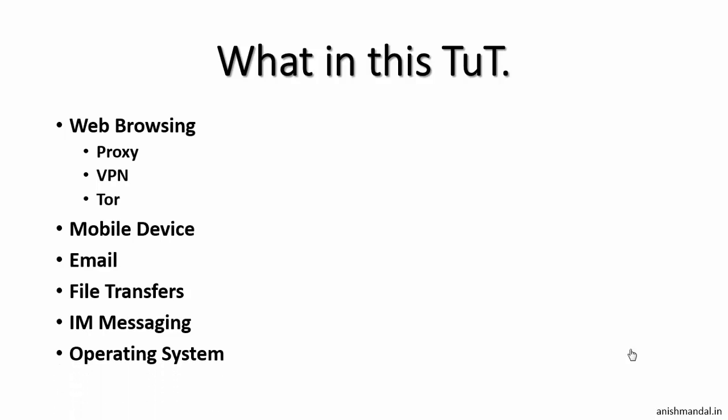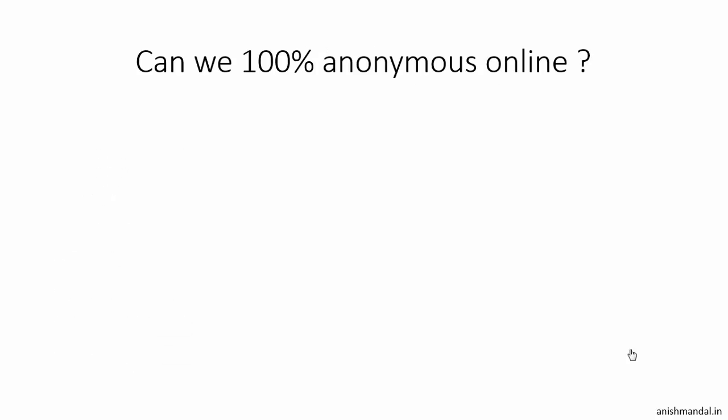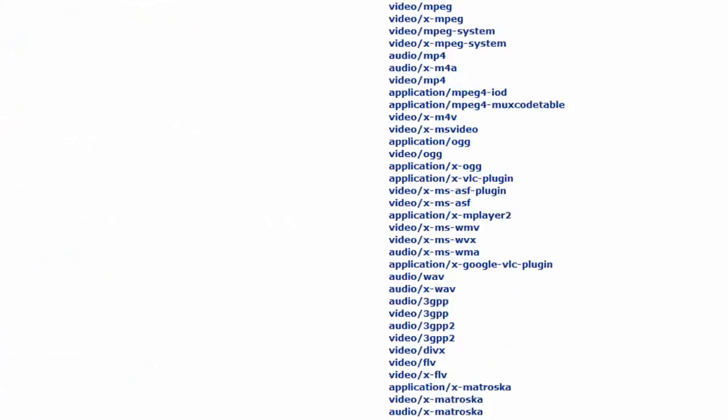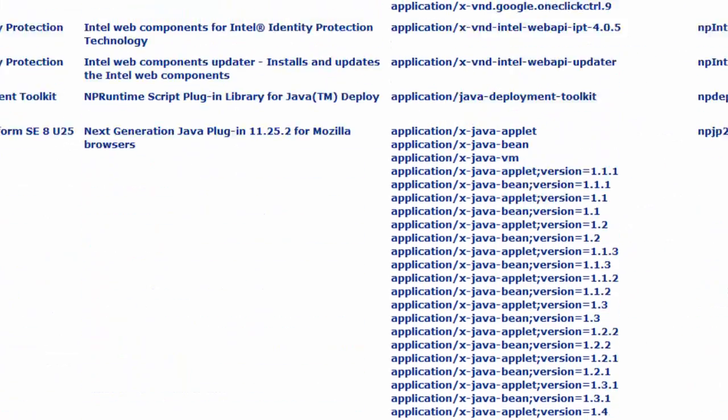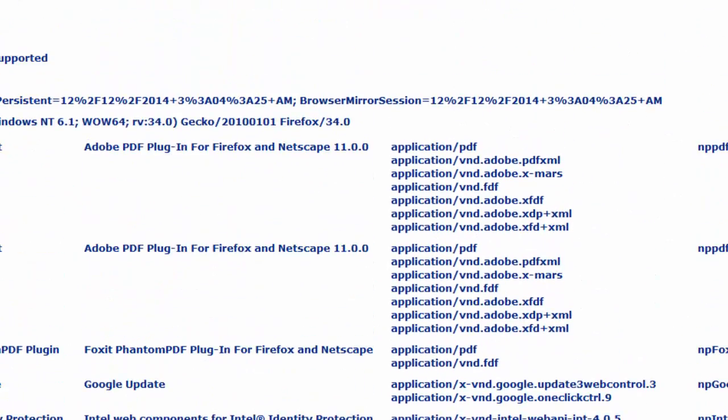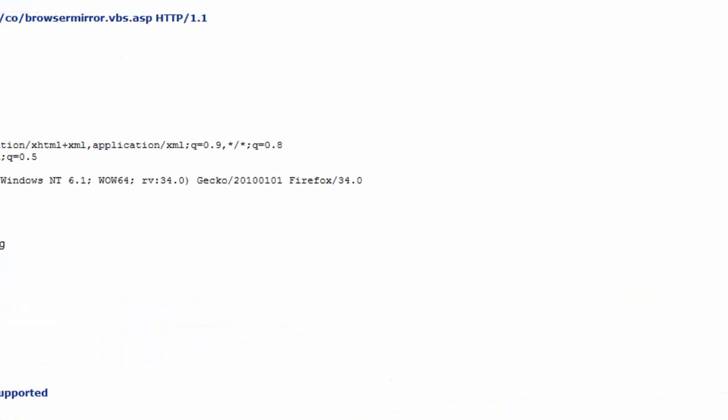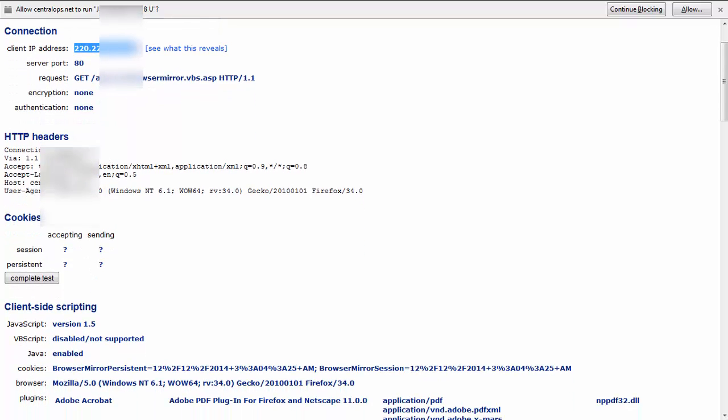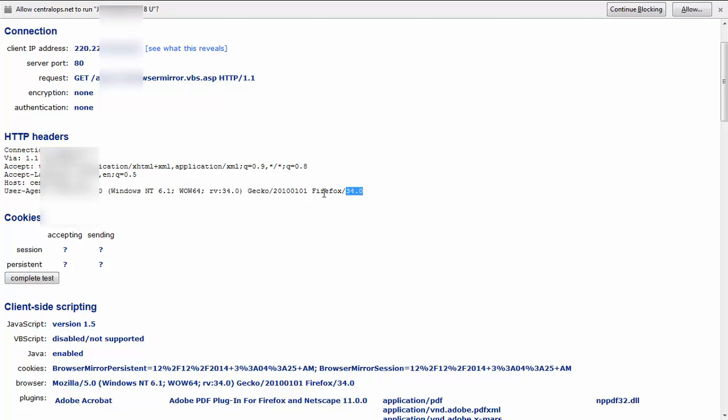At the beginning of this tutorial, you will all have one question: can we be 100% anonymous online? And the answer is no. Because whenever we visit any website, they can track us. What they can track: they can track our IP addresses, they can track the header which contains the host name of our systems including operating system details and the browser which we are using.